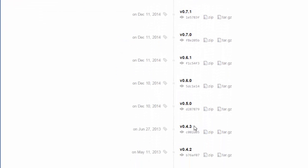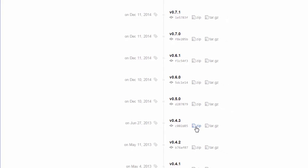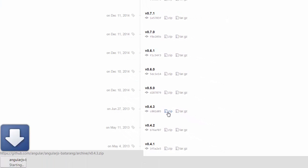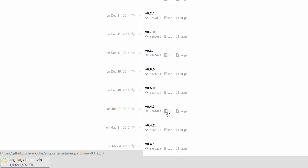which is probably this one here, version 0.4.3. What we need to do is download the zip file if that's the most appropriate for you, and then extract that file into a location. I'll just click on zip and download it. It's not a very big file so it shouldn't take too long.